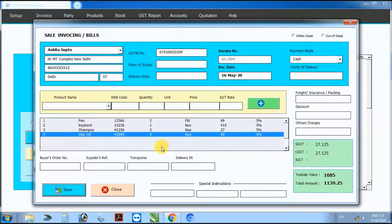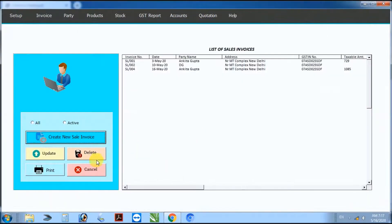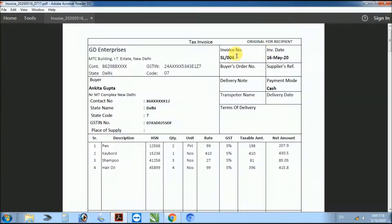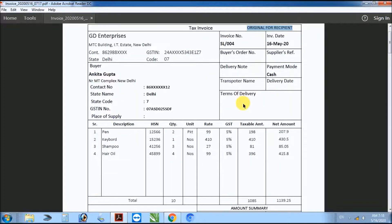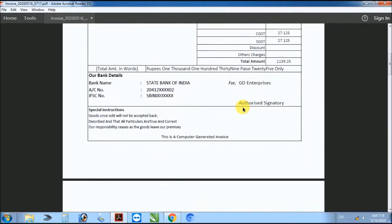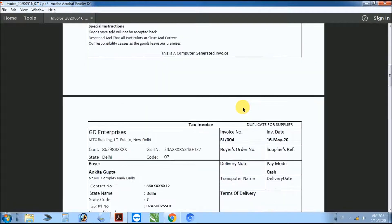GST record saved. Click on invoice, then click print. Generate 2 print copies of the invoice.